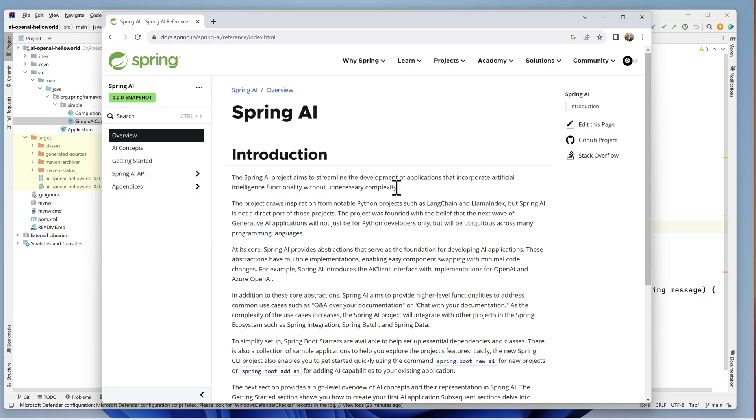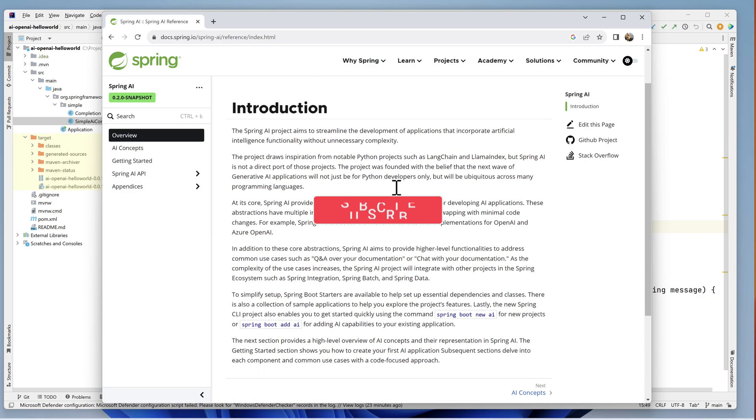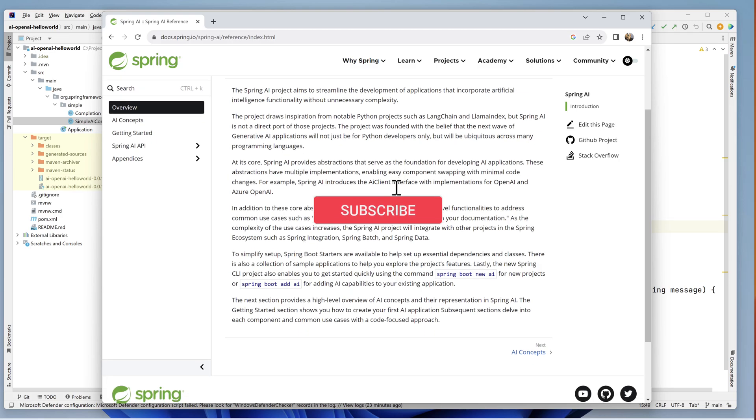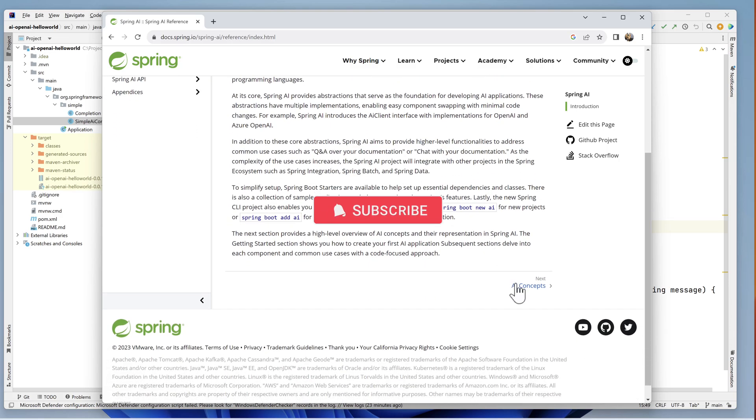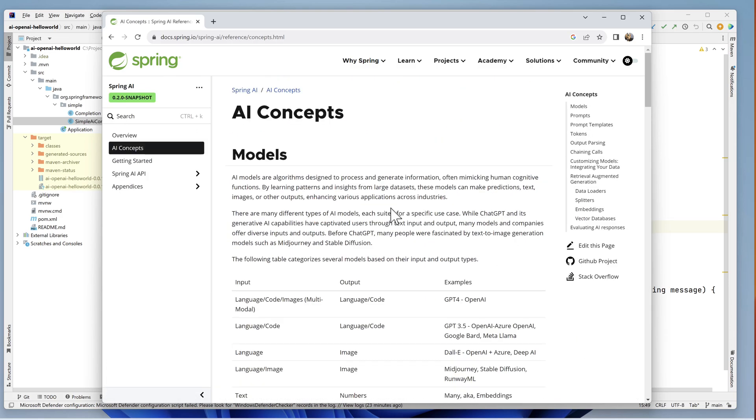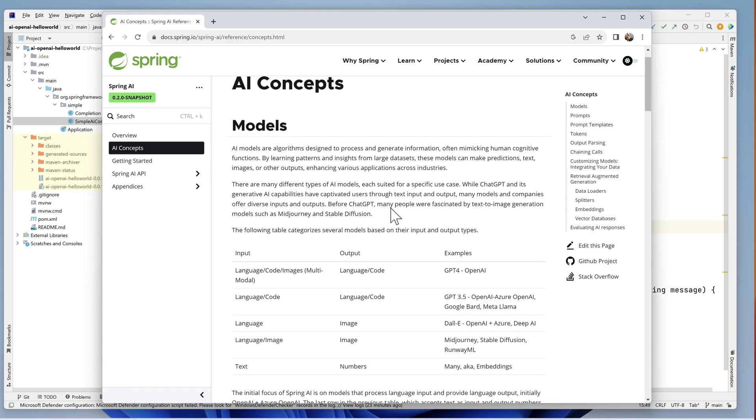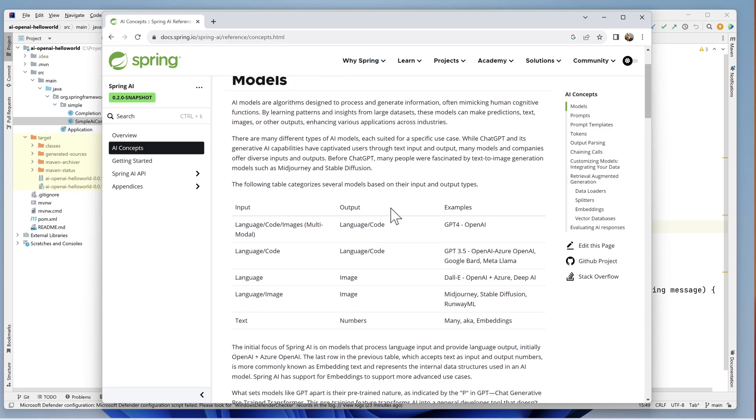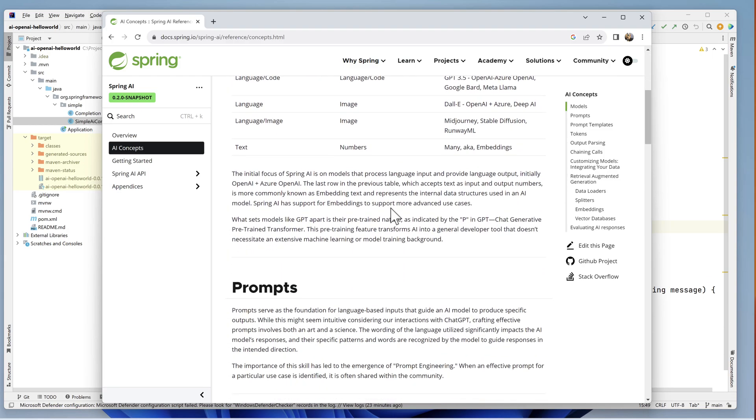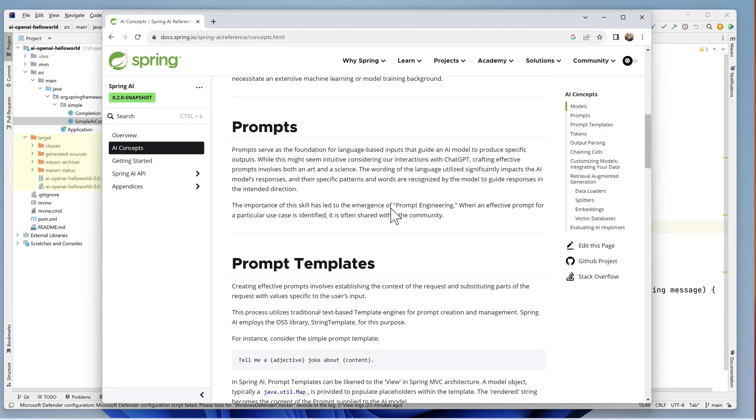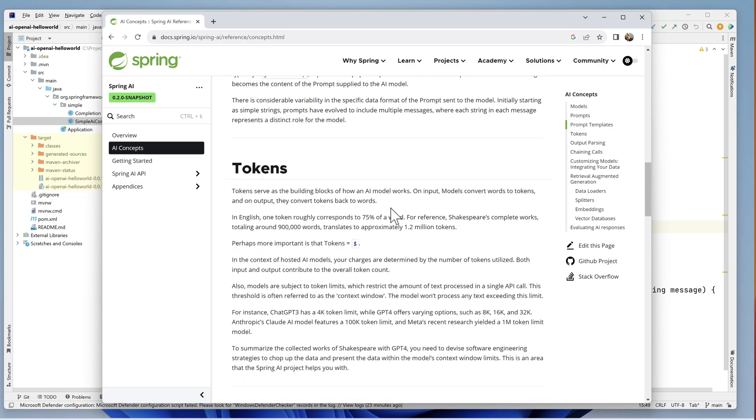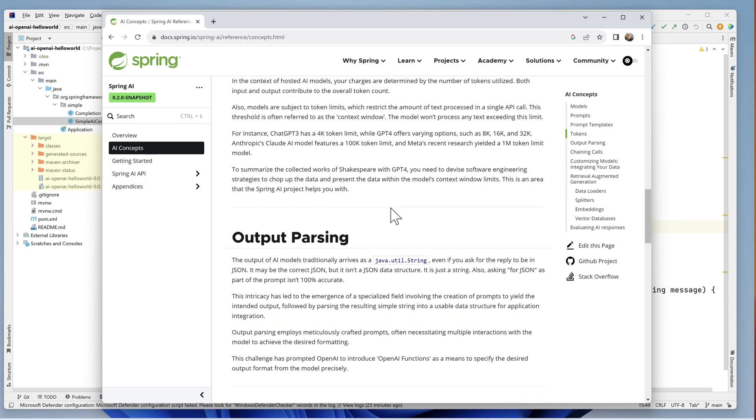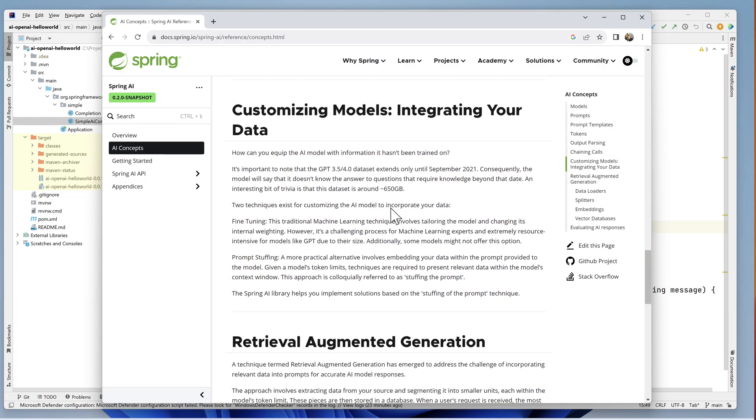It describes the work being done to create a library of code for generative AI work in Java. There are several pages in the document covering AI concepts.